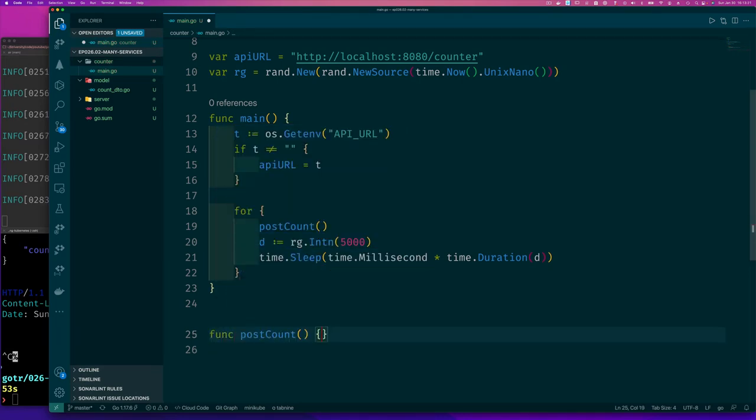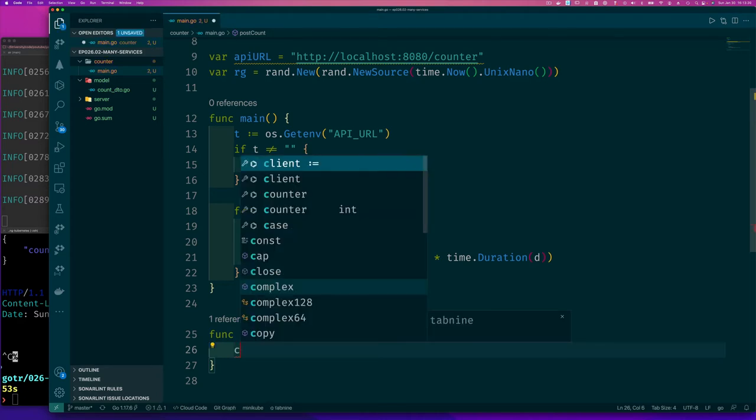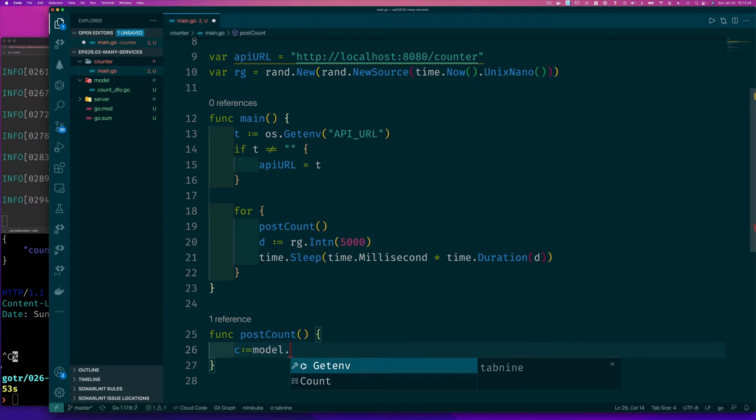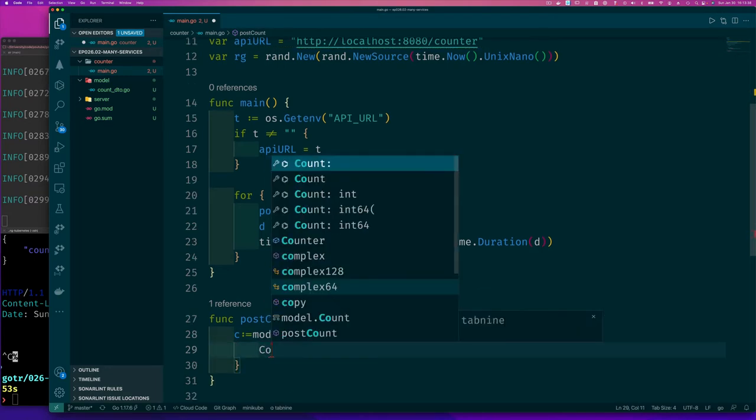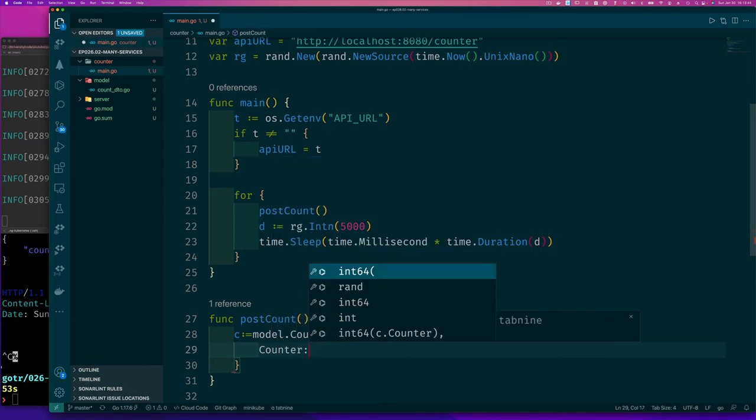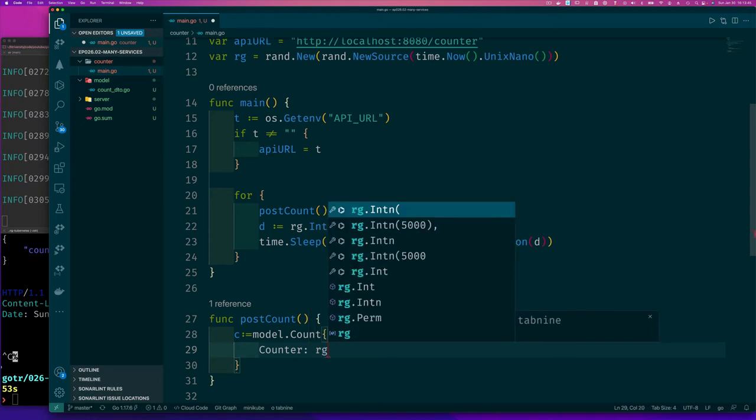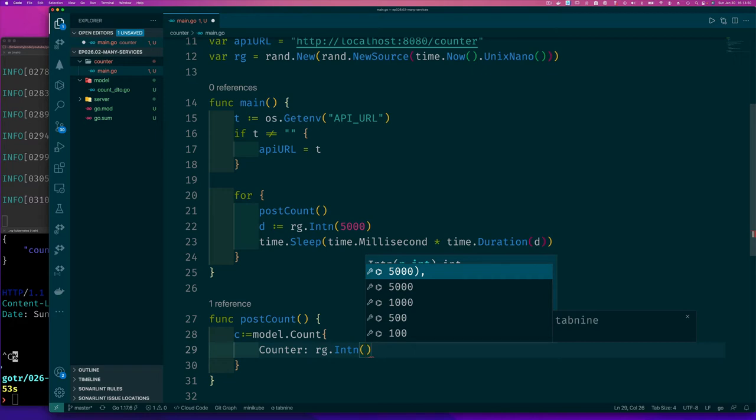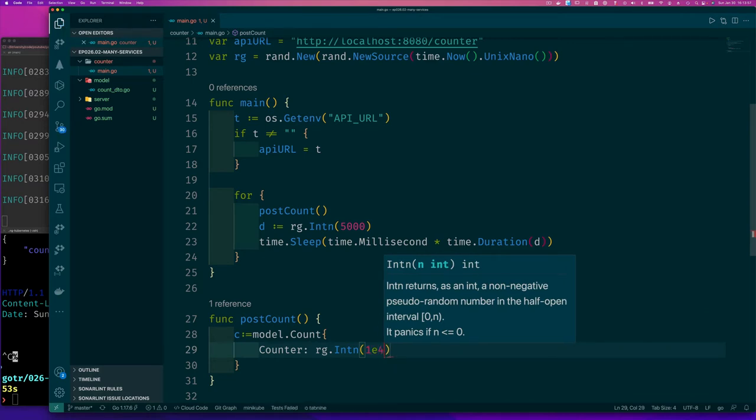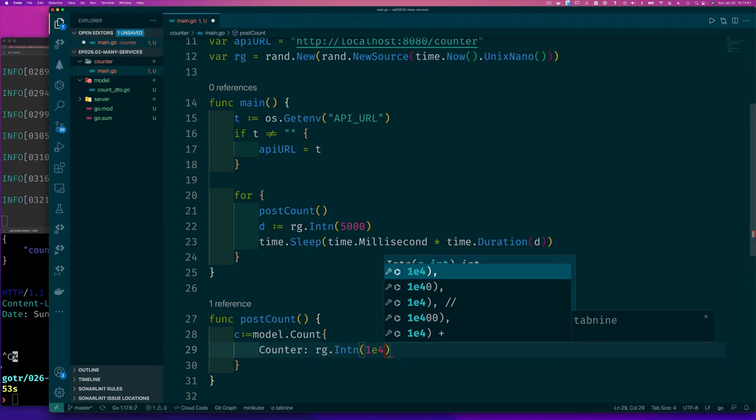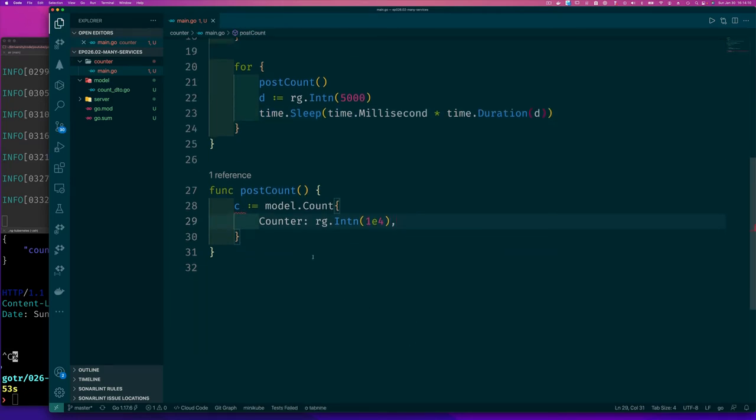So the only thing I need to write now is my post function. So func post, and this is what this looks like. We said before that we're going to reuse the same struct that we had from before. So let's do that. So I have counter, and I have a model with the count, and remember it had a counter value. So counter, and I should initialize that to some random number. Again, I'm going to get that from my random number generator. I would say a number between 0 to 10,000, so 1e4, right? And so you could write 10,000 all over you want, but 1e4 should work fine.